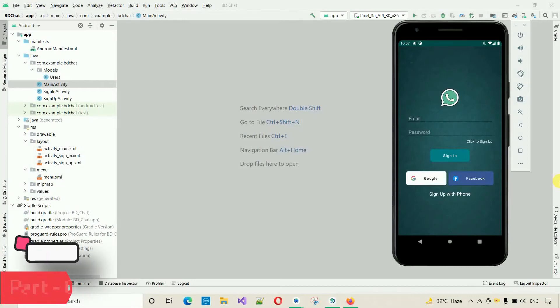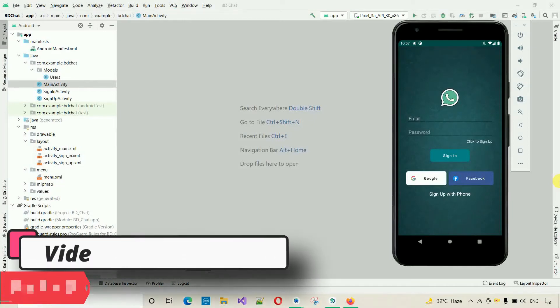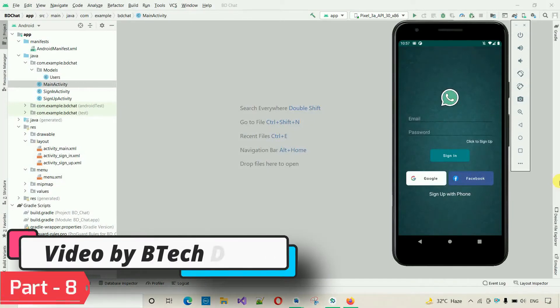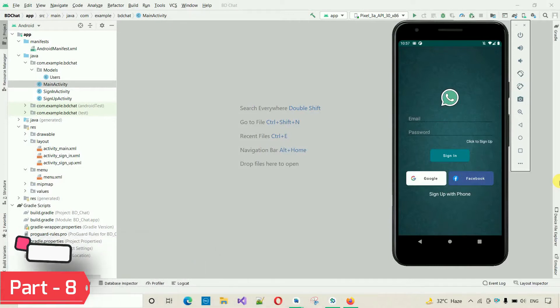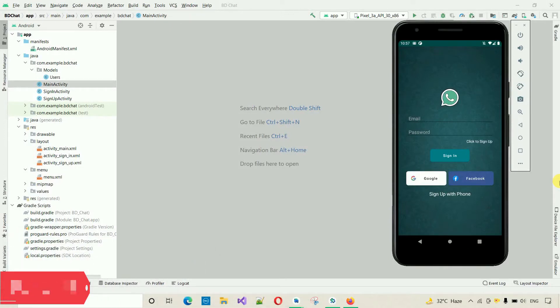Hello everyone, welcome to my YouTube channel. In the previous video I showed you how to sign in with Google. If you haven't watched that video, go to the description where I put the link, or just click on the suggestion on the right side of the screen.